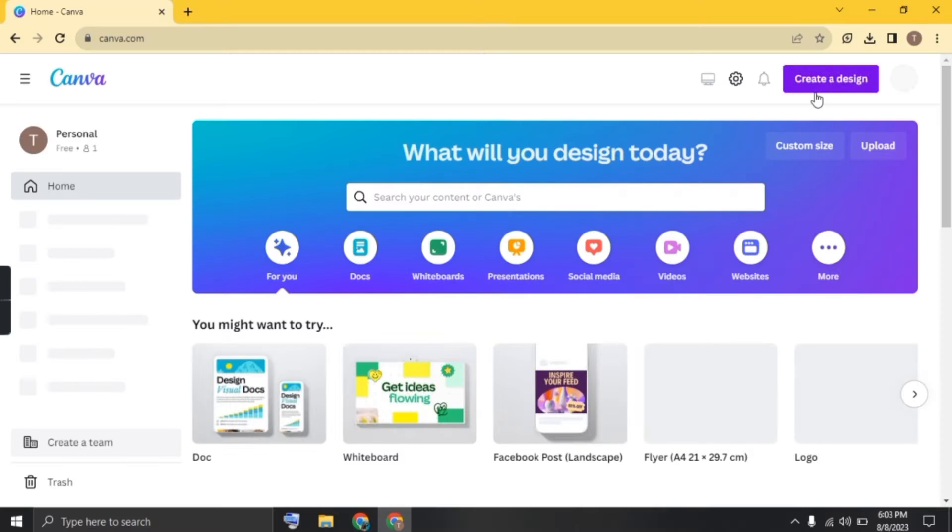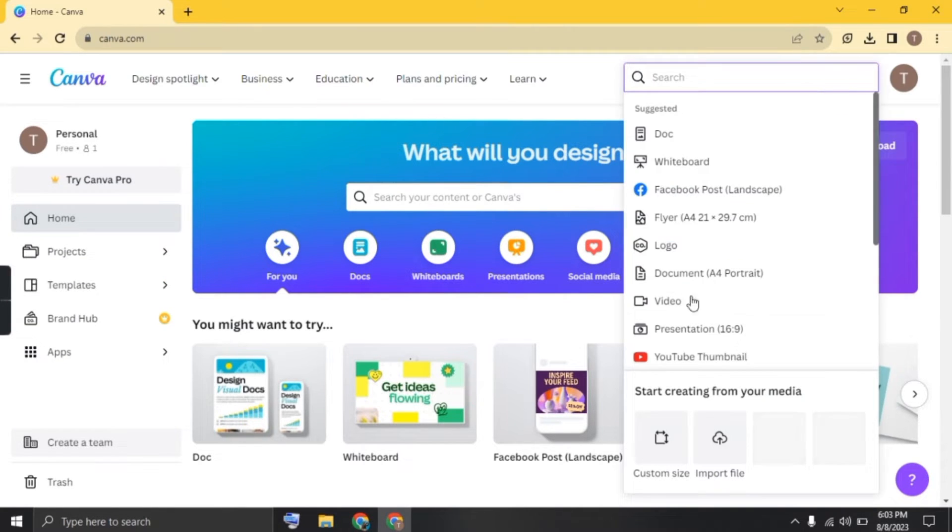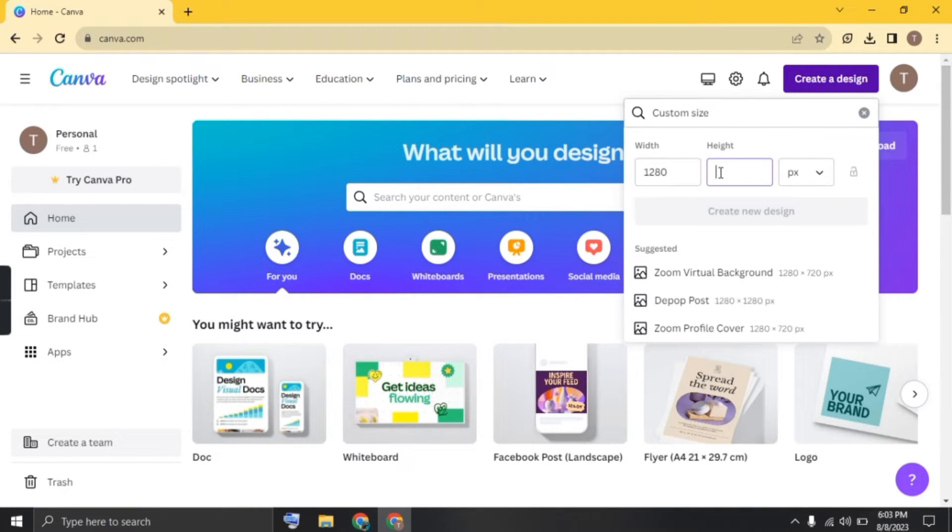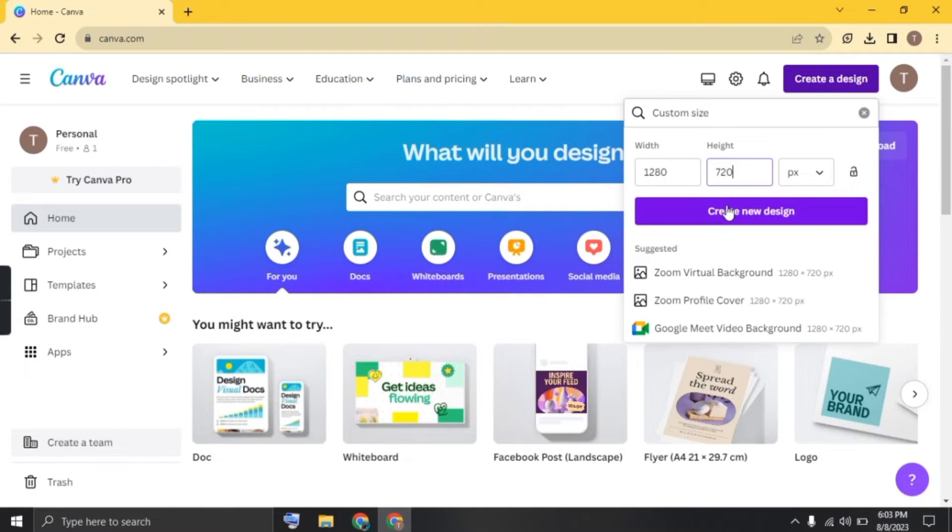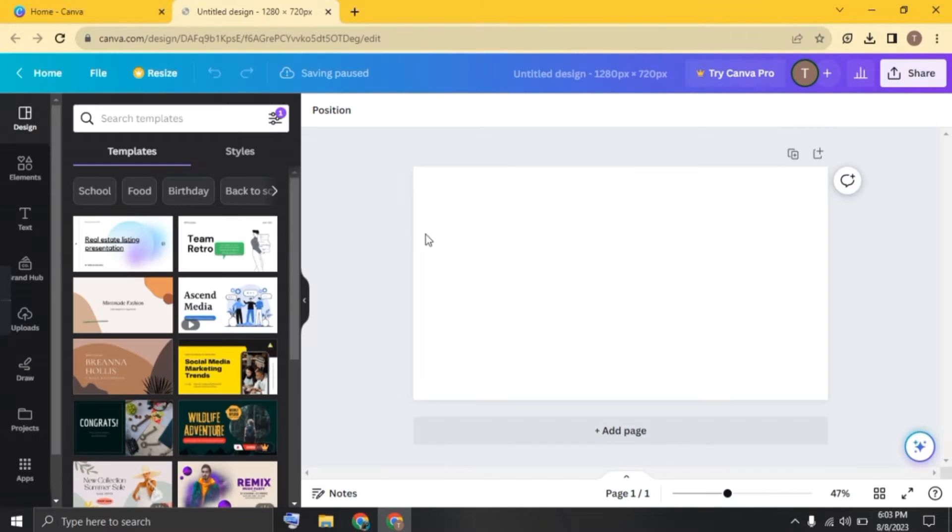Open the Canva app and click on create a design. Now click on custom size and add dimensions here, 1280 and 720. Click on create new design. The new tab will open.